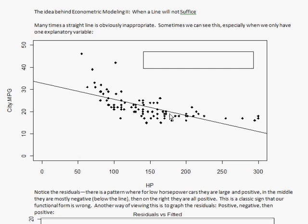Now we're going to look at a situation that arises very commonly: what if the relationship is not a straight line? How can you deal with it? Sticking with the car data, I'm looking at horsepower on the x-axis, trying to explain miles per gallon in the city. I've had my statistics program, R, tell me what is the equation of the line that best predicts this relationship.